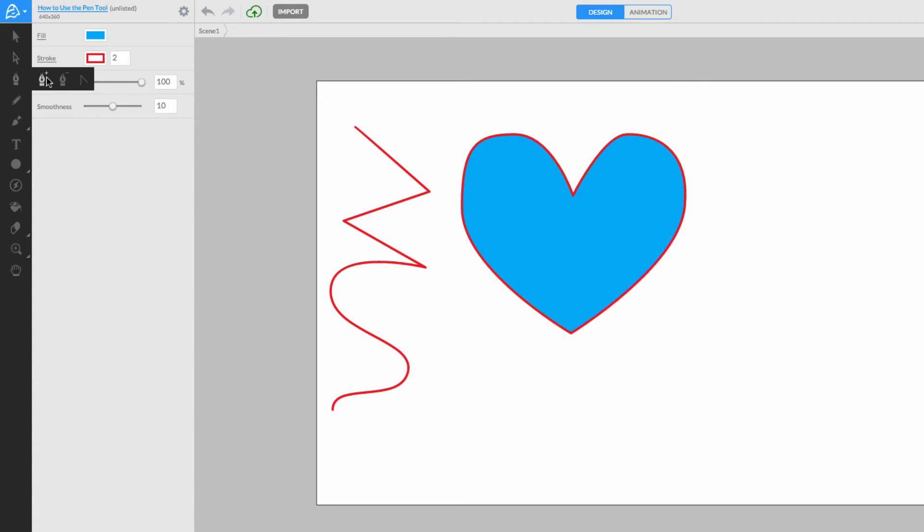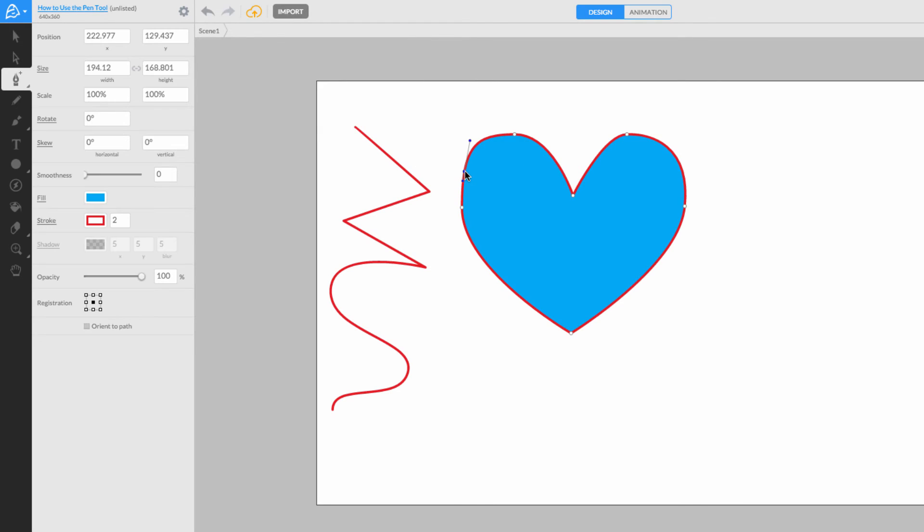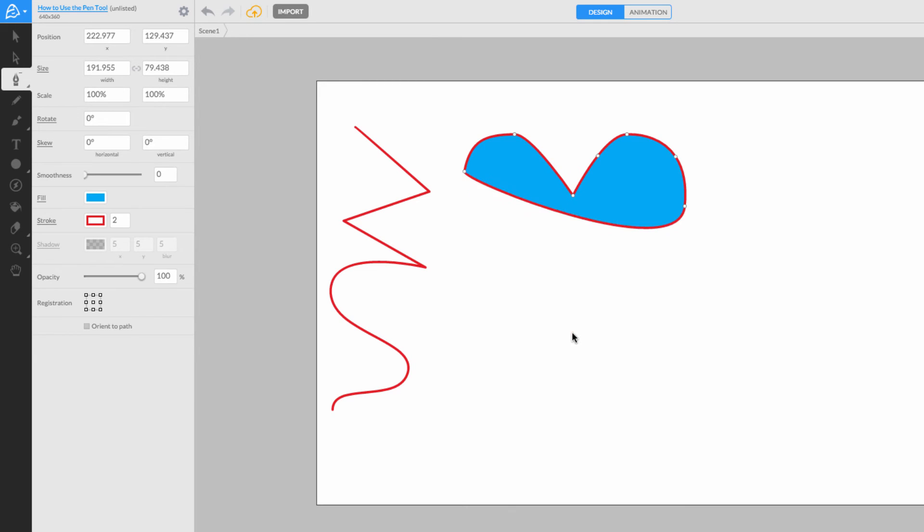Using the Add Nodes tool, simply click on your objects to add more nodes to its curve or shape. Or, click to remove them with the Remove Nodes tool.